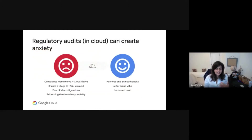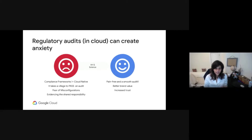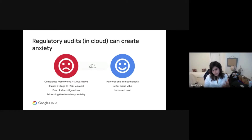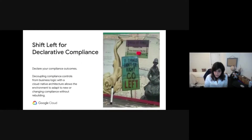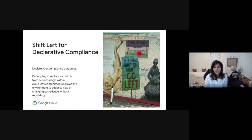In general, audits can be quite daunting because the compliance frameworks are not Cloud-native, it takes a village to pass an audit, there's fear of misconfigurations, and then evidencing the shared responsibility. So how do we make this experience pain-free or more pleasant? We are going to talk through this during the rest of our presentation. Simply put, you want to shift left and declare your compliance outcome as code.